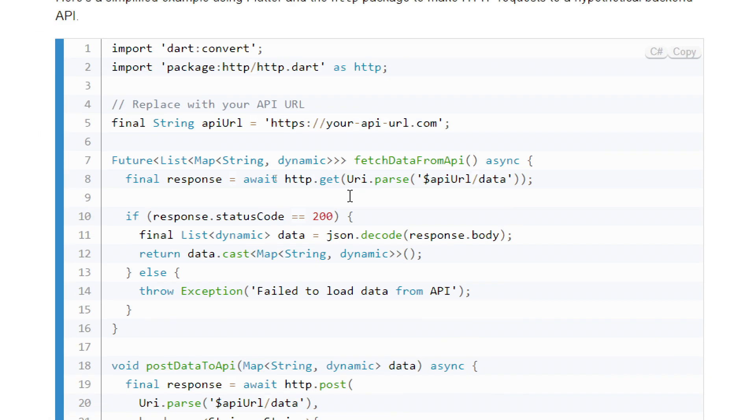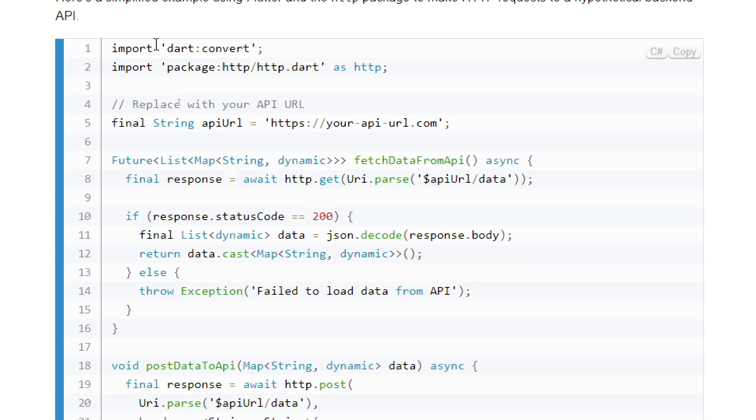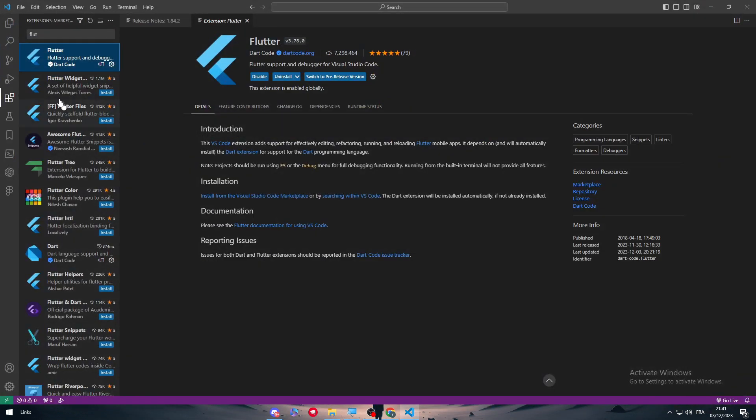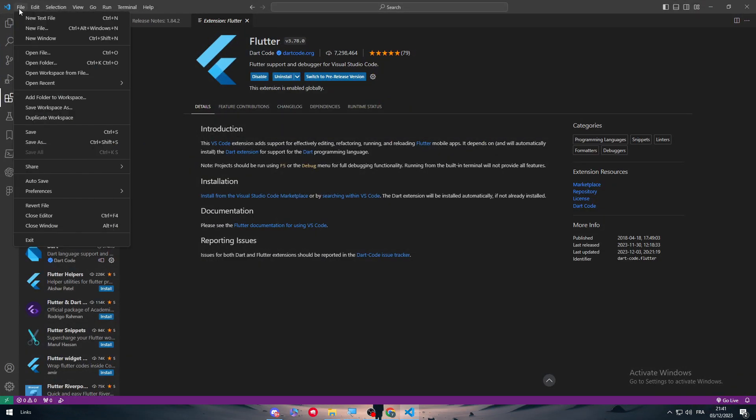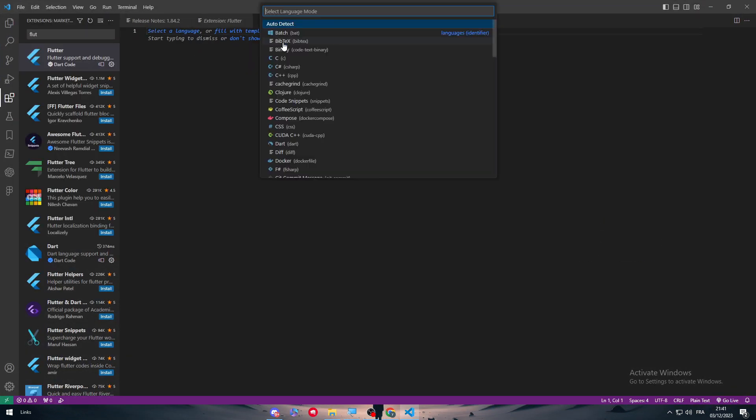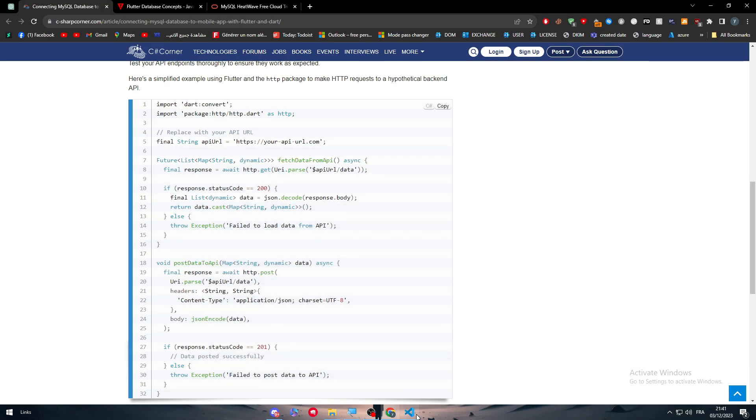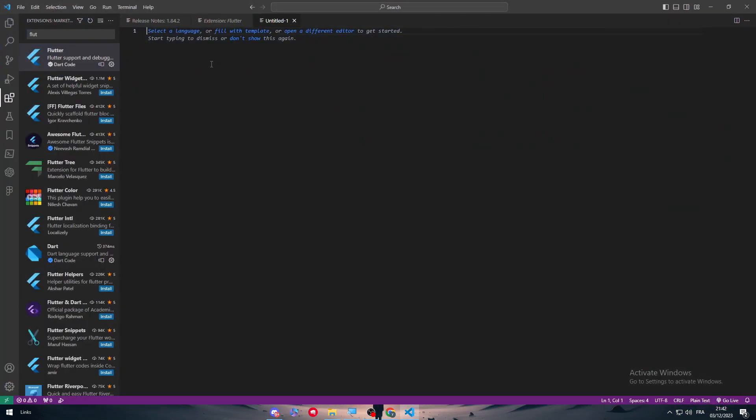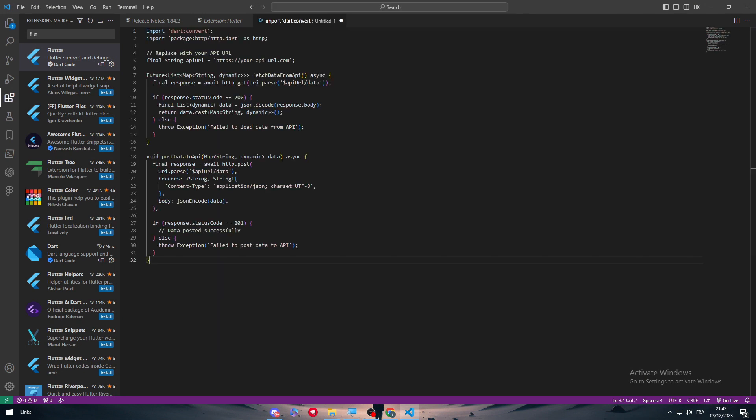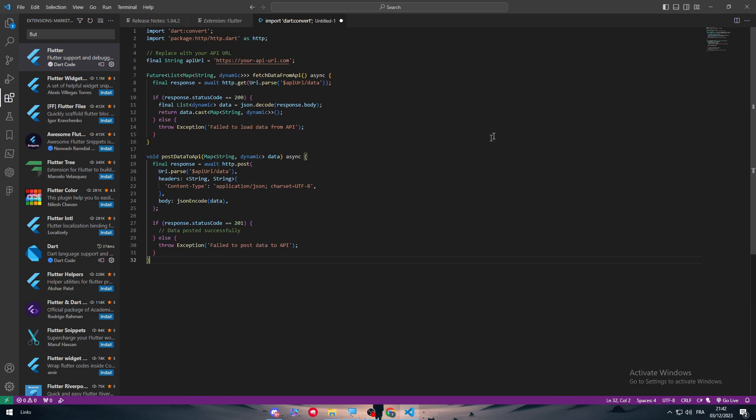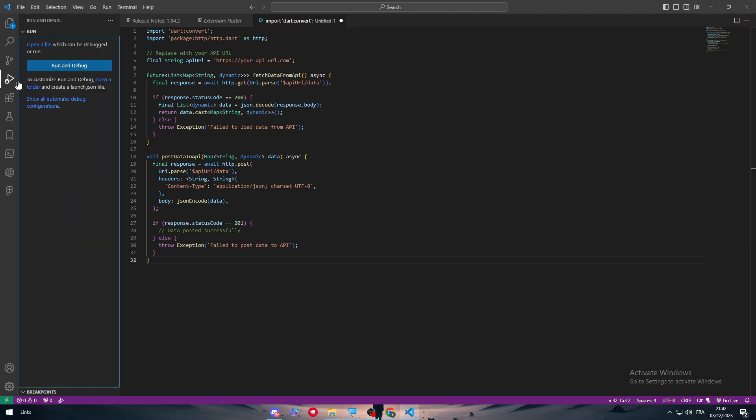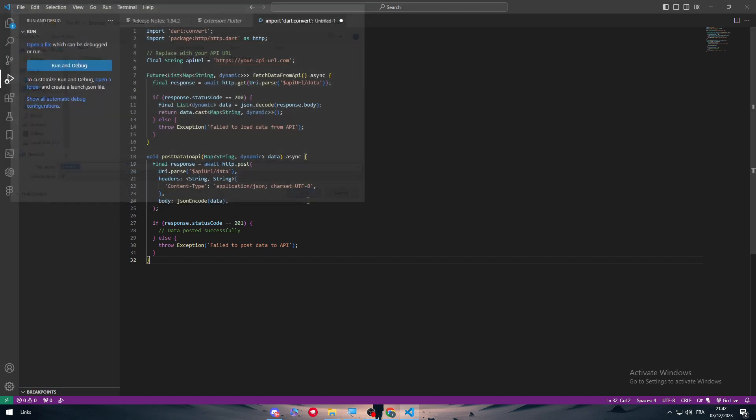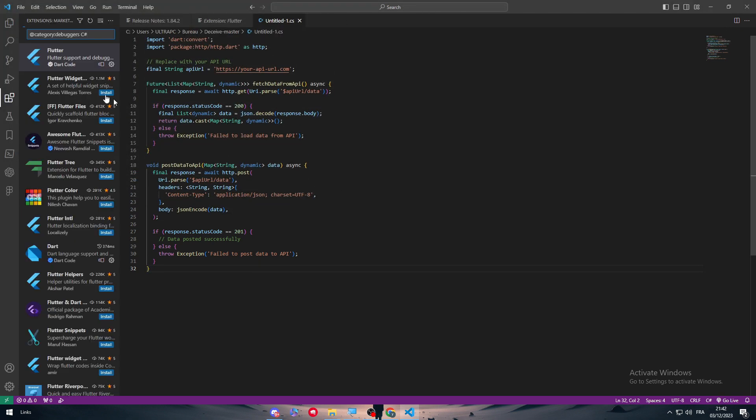Just copy this and paste it in your VS Code as an example. Open a new text file, select the language C#, and paste it. Now as you can see, all you need to do is debug it.